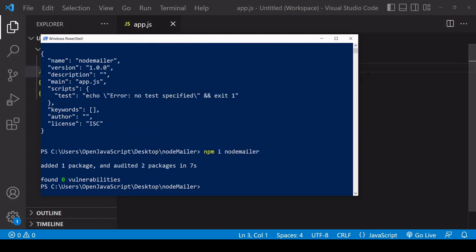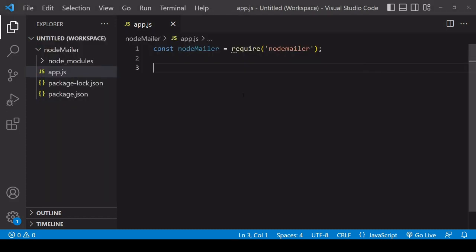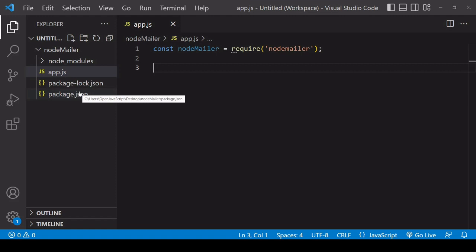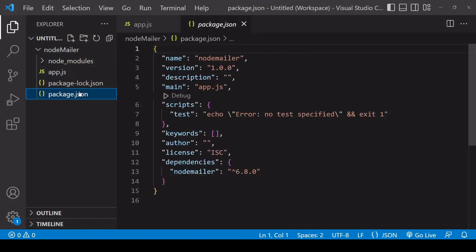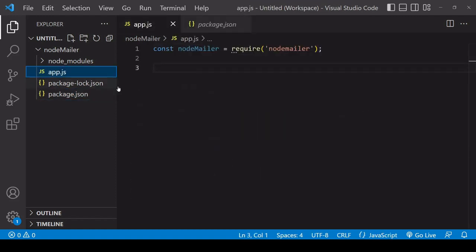So now this is complete I can go back to my project folder and you now see there's a package.json file listing Node.Mailer as a dependency.